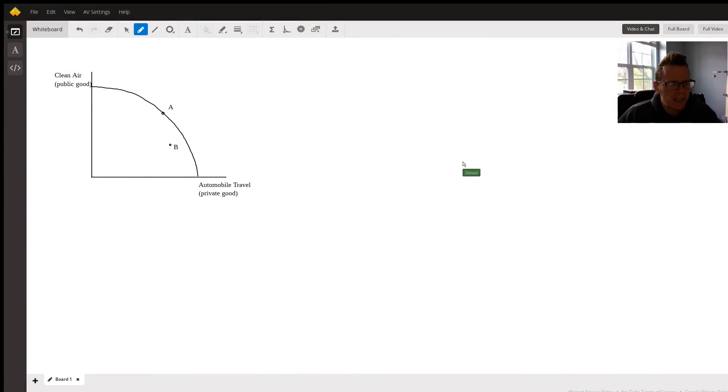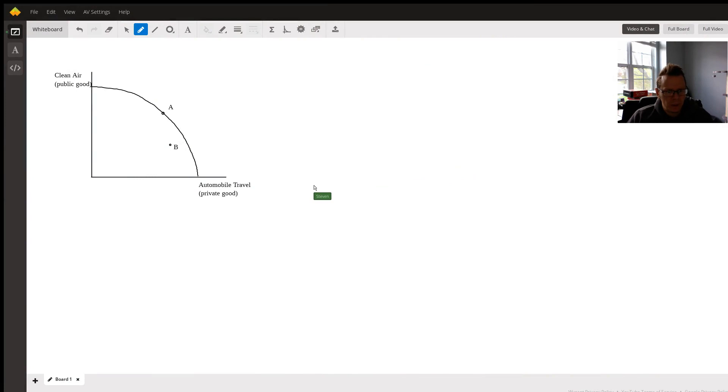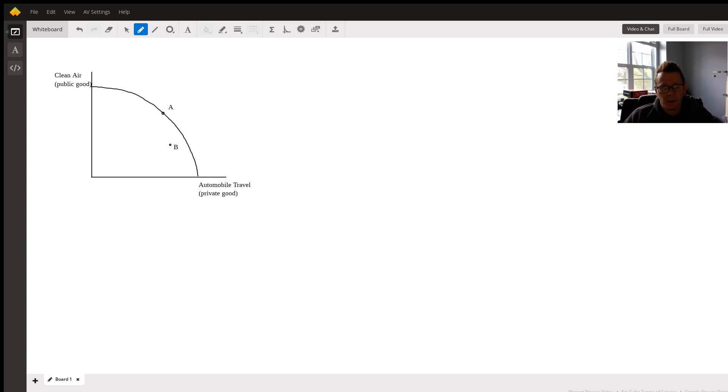Hi there, just answering your request to explain why unregulated air pollution in automobiles could move a country's production inside the PPF.